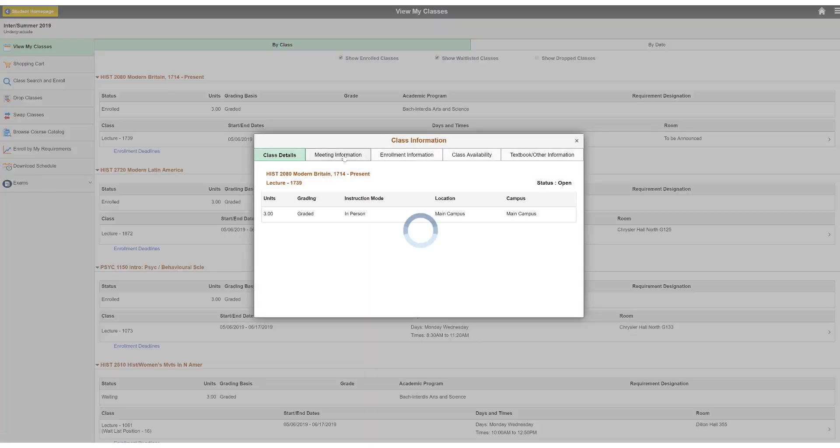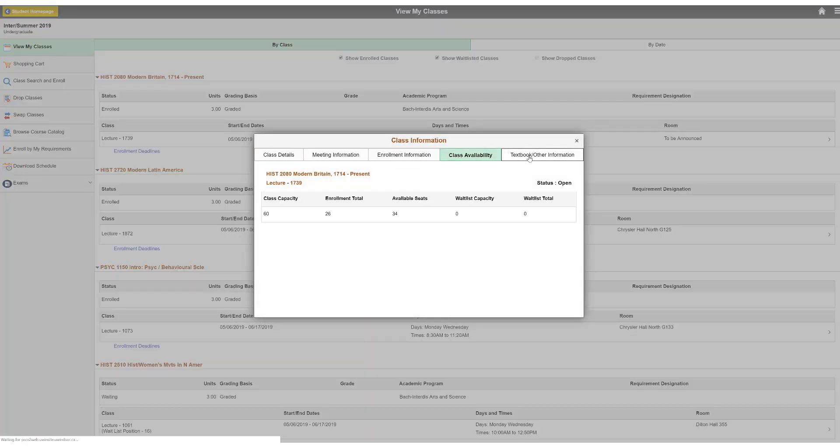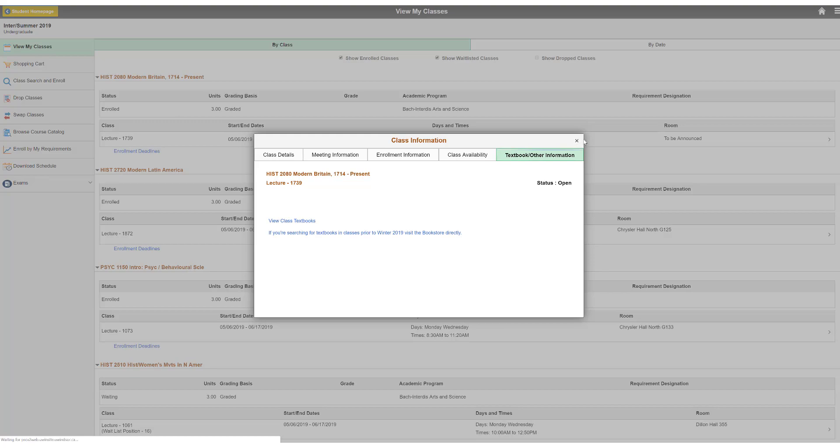Selecting a class allows you to view class information such as class dates and times, instructors and textbook information.